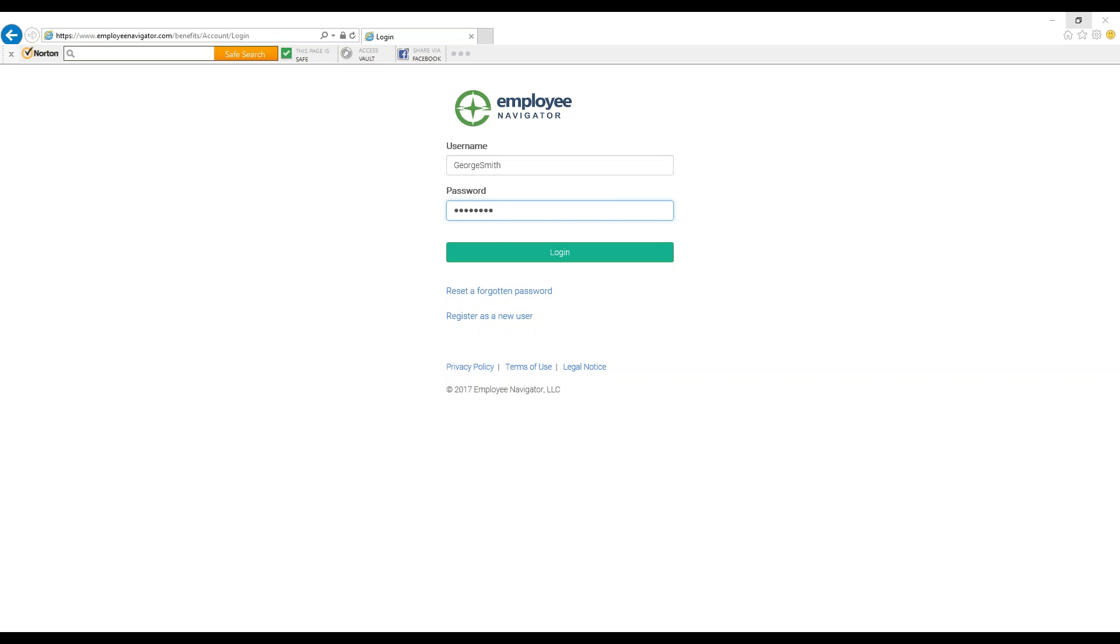Hello! This video tutorial will explain how to go through Open Enrollment through Employee Navigator. When your company sets up its Open Enrollment, you will receive a notification email and should log on to Employee Navigator to select your benefits.